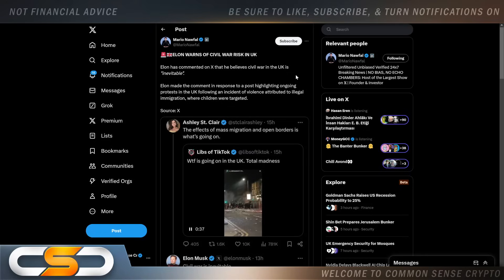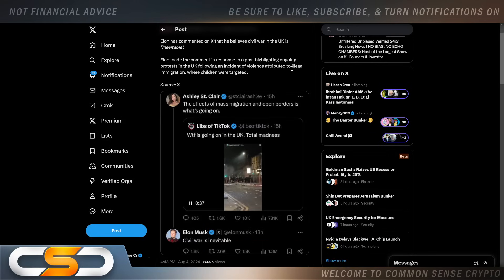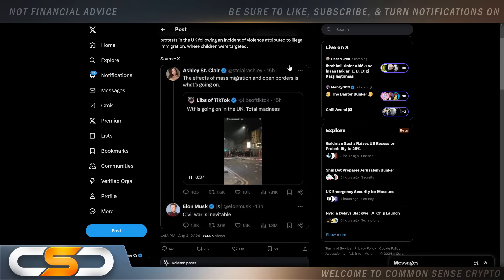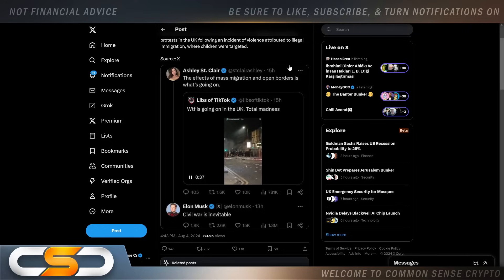Then there's this: Elon warns of civil war risk in the UK. If you look at what's going on over in UK right now, it's absolute chaos. Elon Musk says civil war is inevitable. What's happening in the UK, you need to pay attention to it because I think it's coming to the United States after the elections.